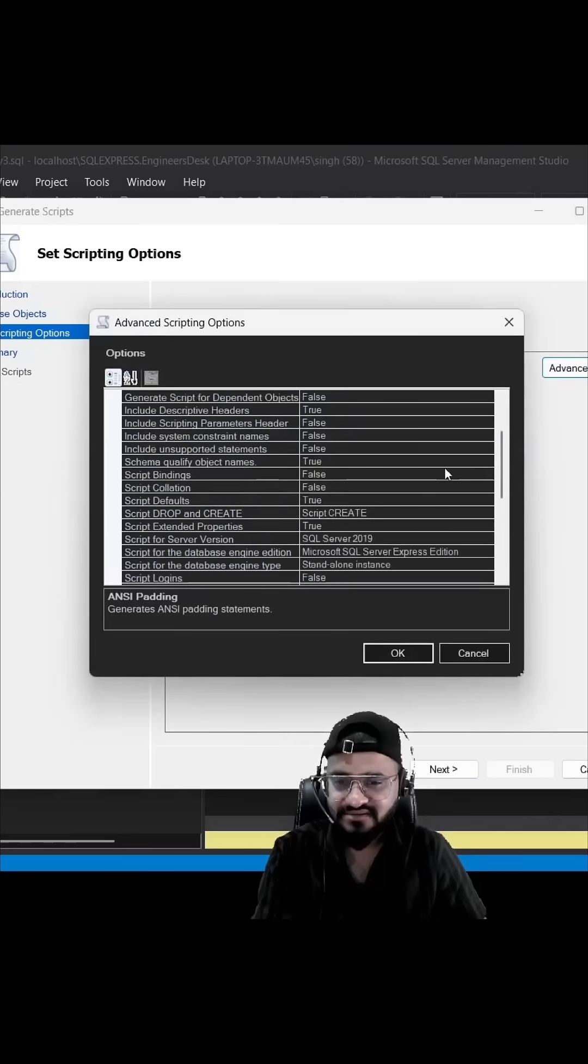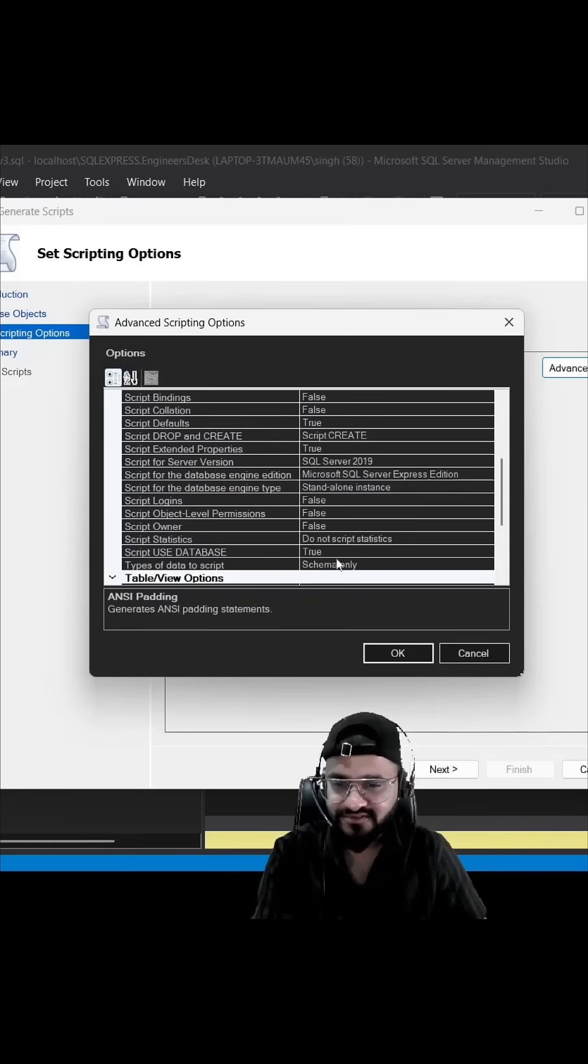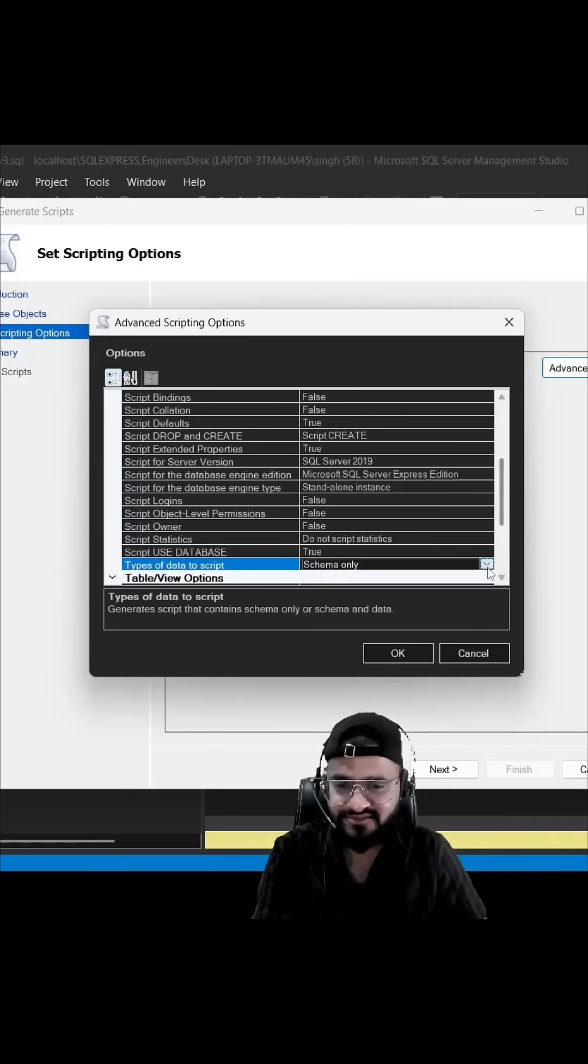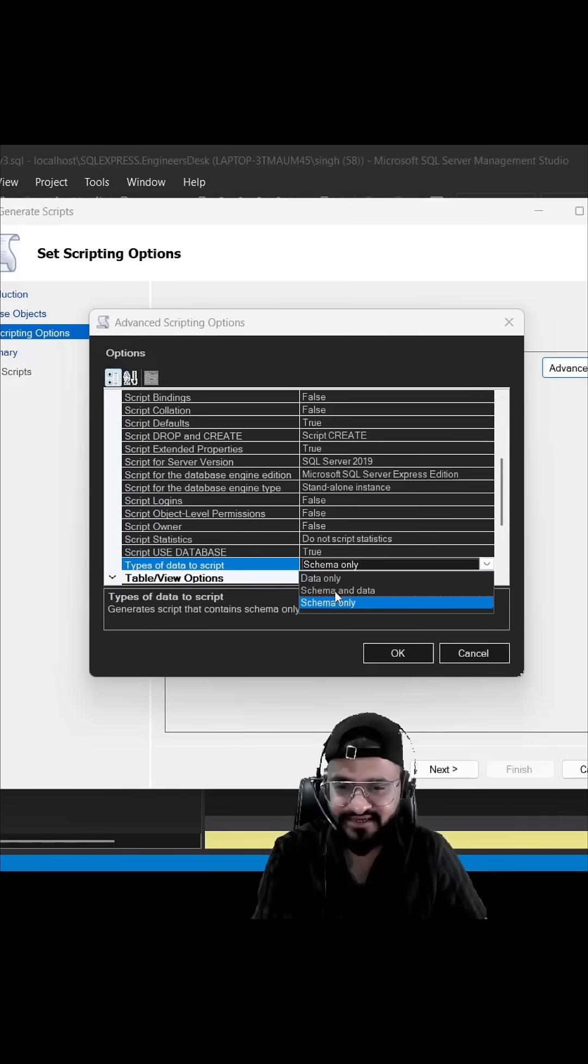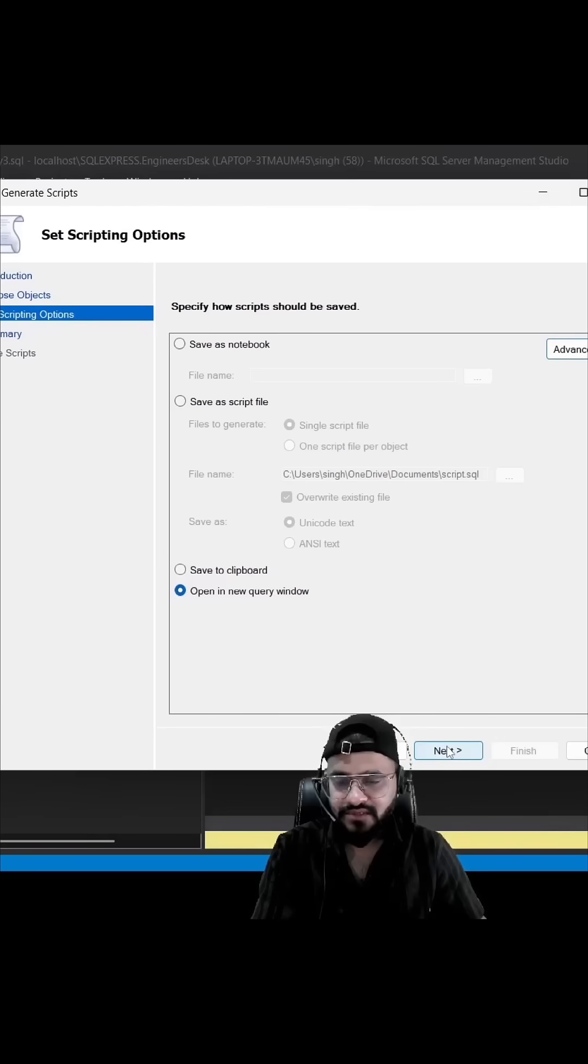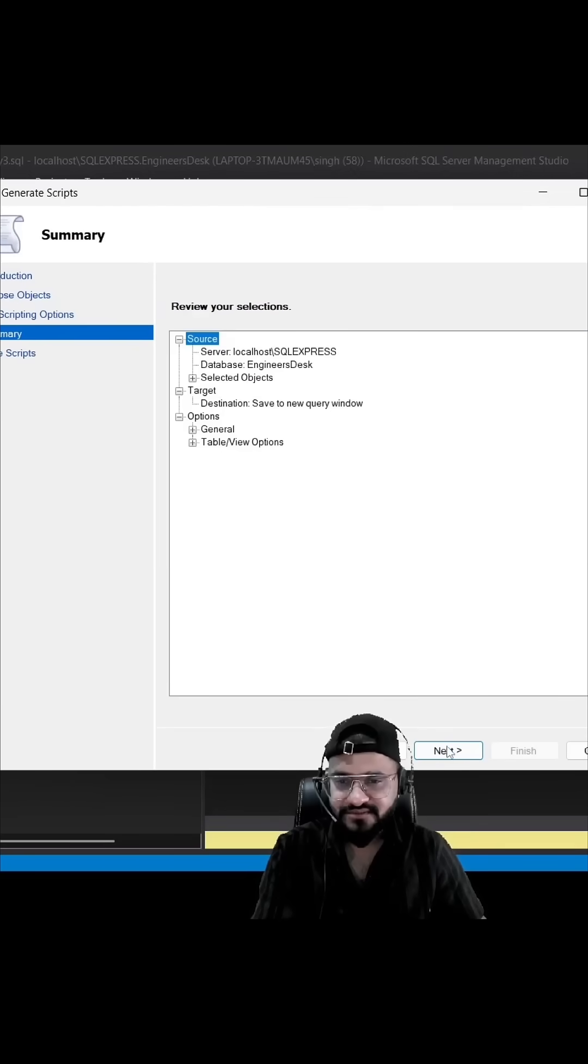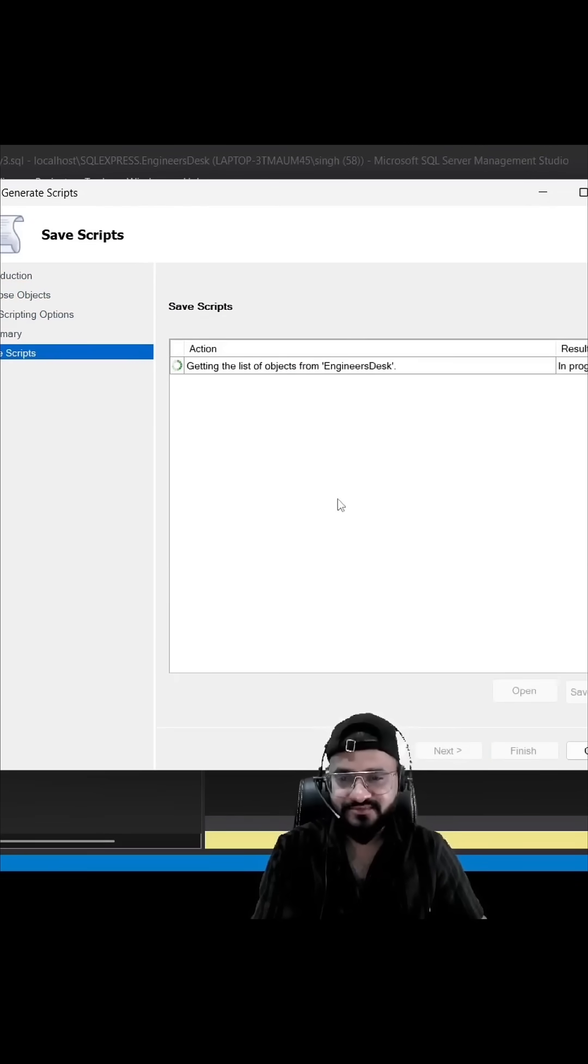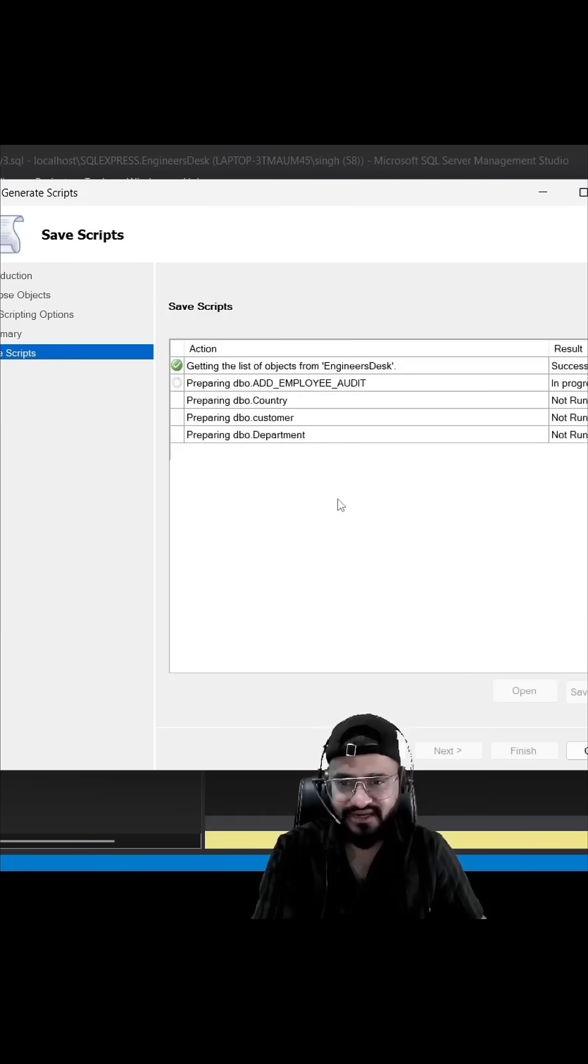Then you need to go to 'Type of data to script'. Here, instead of Schema Only, you need to select Schema and Data. Click Next. It is generating the script, and it will open in the query window.